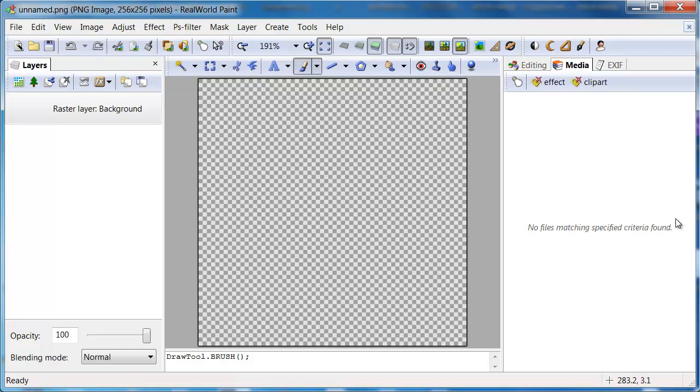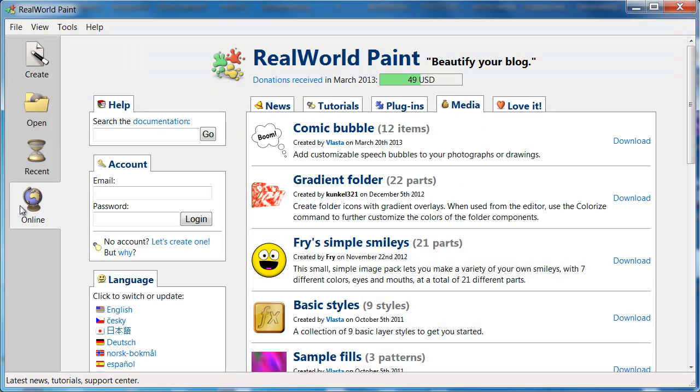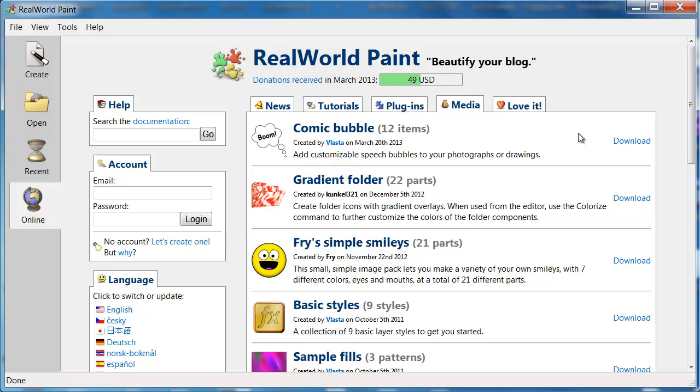But the media panel is empty. How can you add something to it? Close the image and go to the online page. Switch to the Media tab. Click on download links to install the media packs you like.